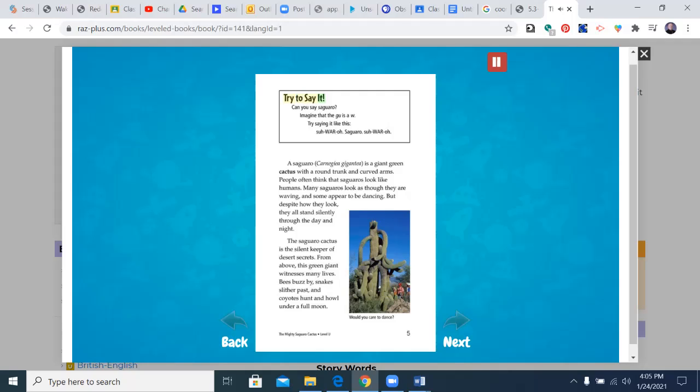Try to say it. Can you say saguaro? Imagine that the GU is a W. Try saying it like this. Sa-war-o. Saguaro. Sa-war-o.